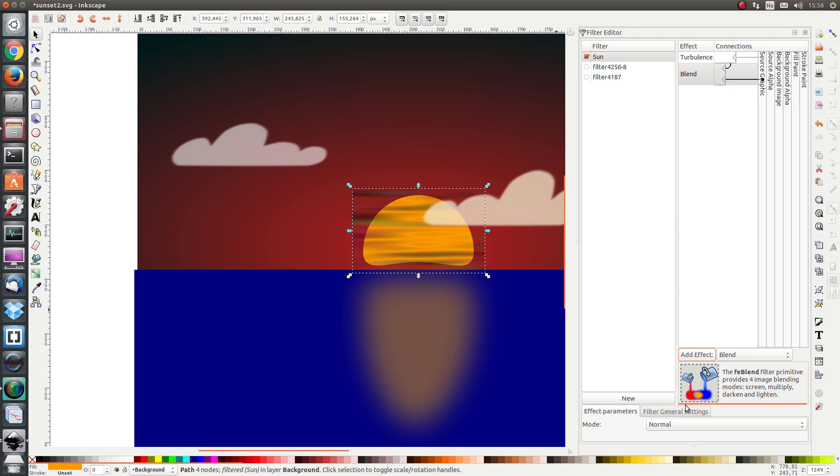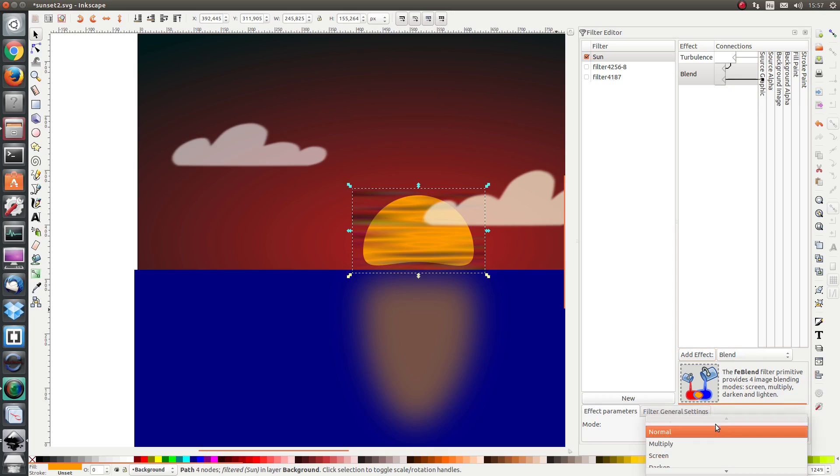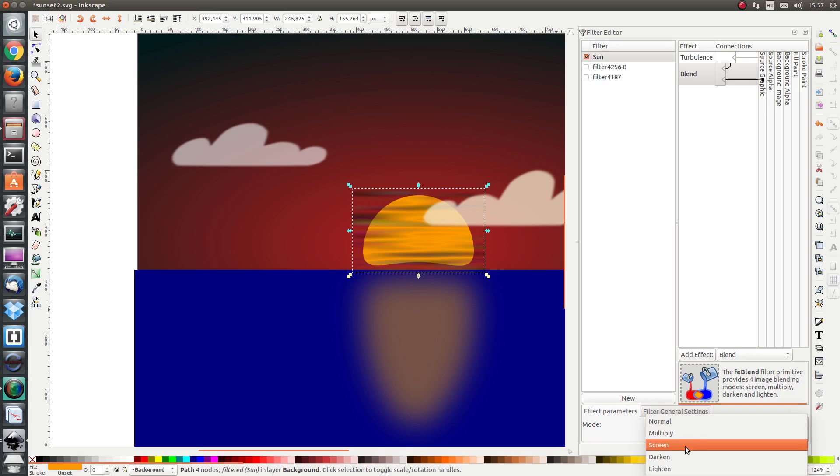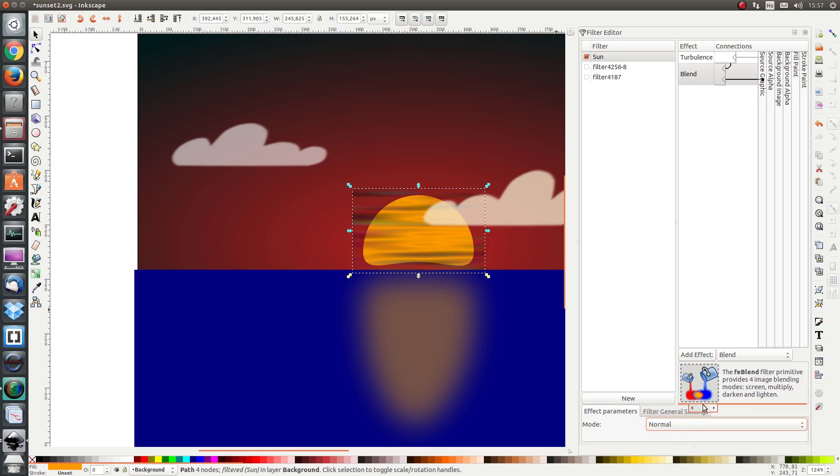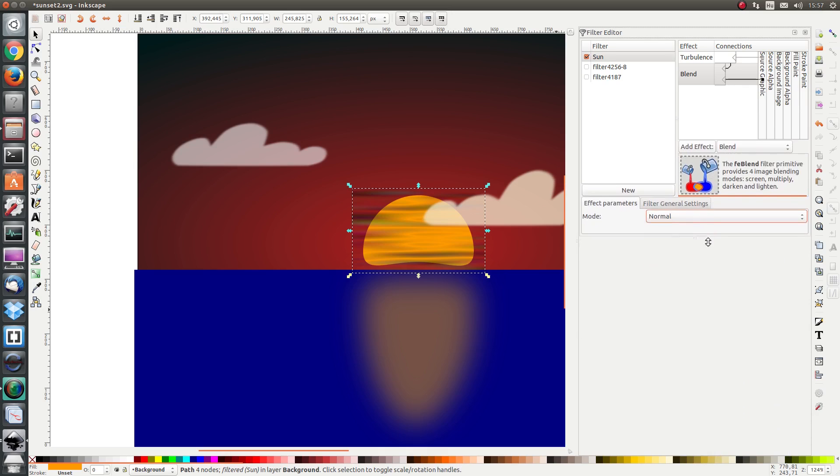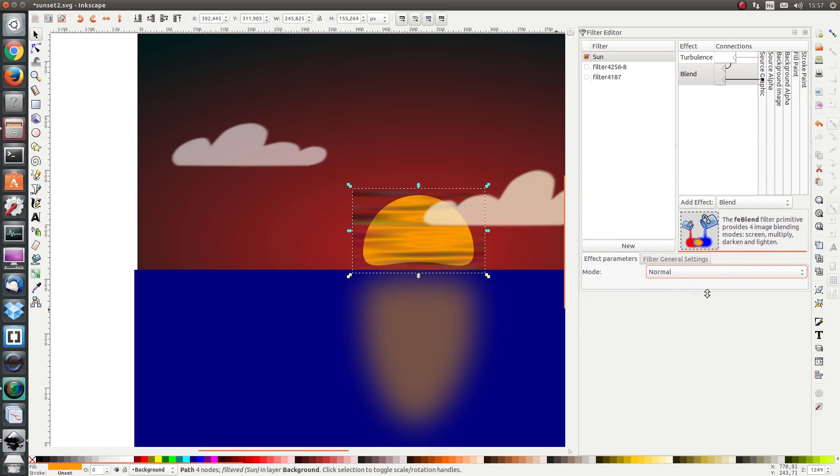If you like you can experiment with the mode multiply screen darken lighten but I'm going to leave it on normal. Let's move this up a little bit.